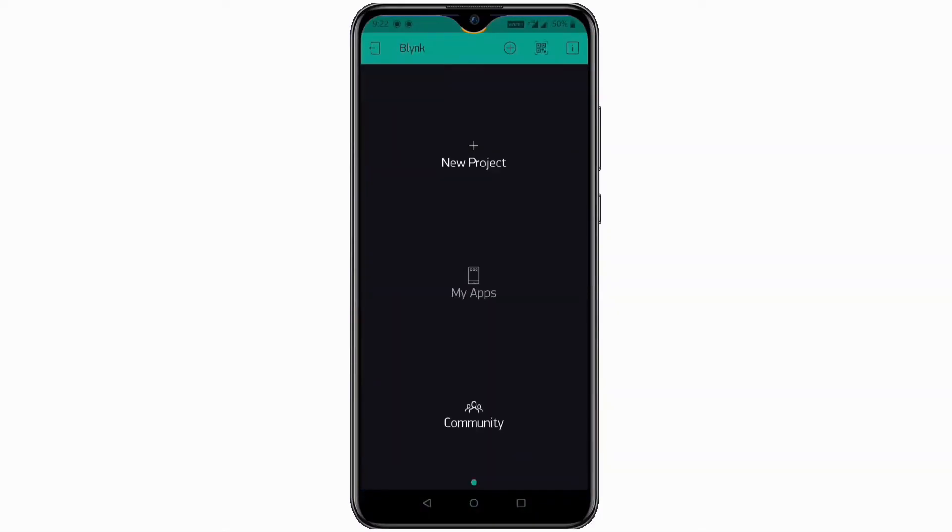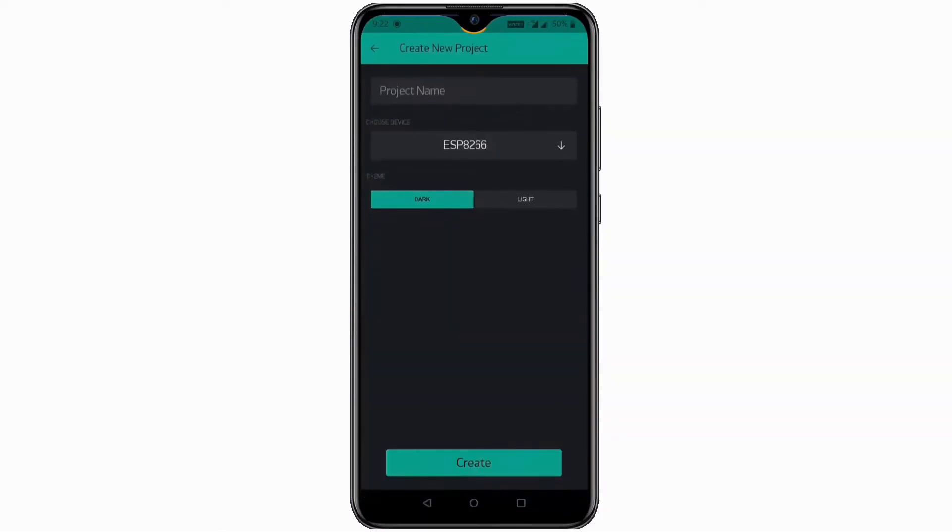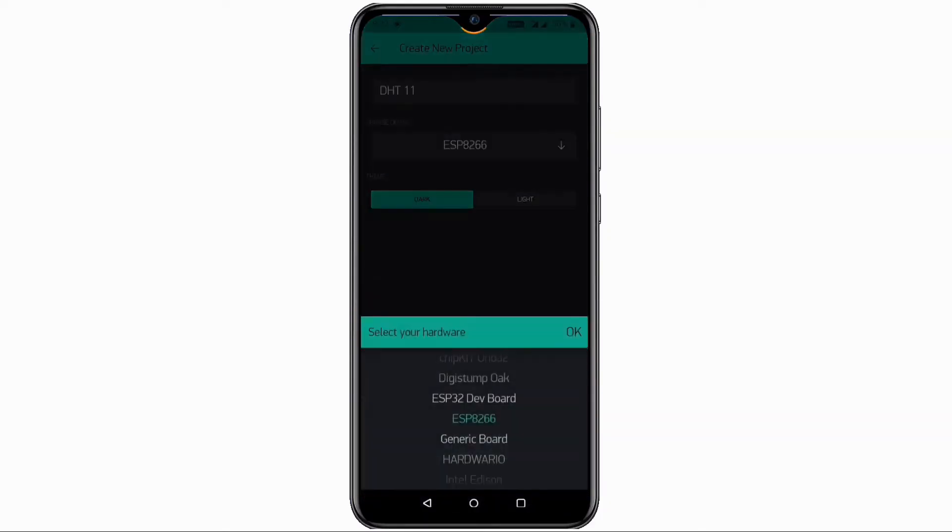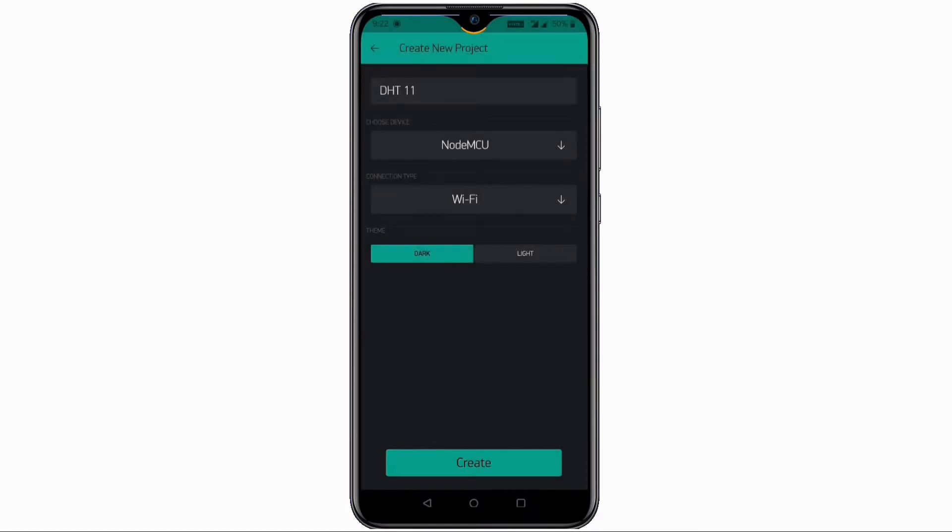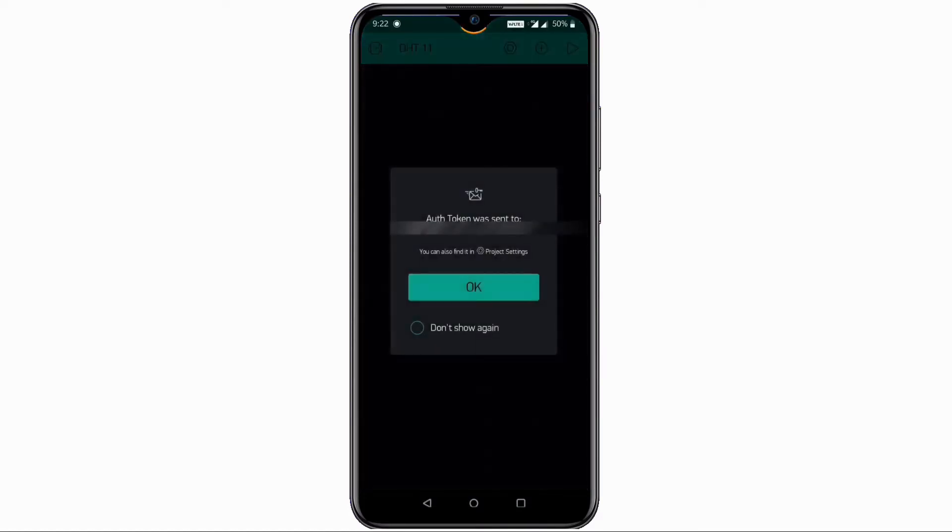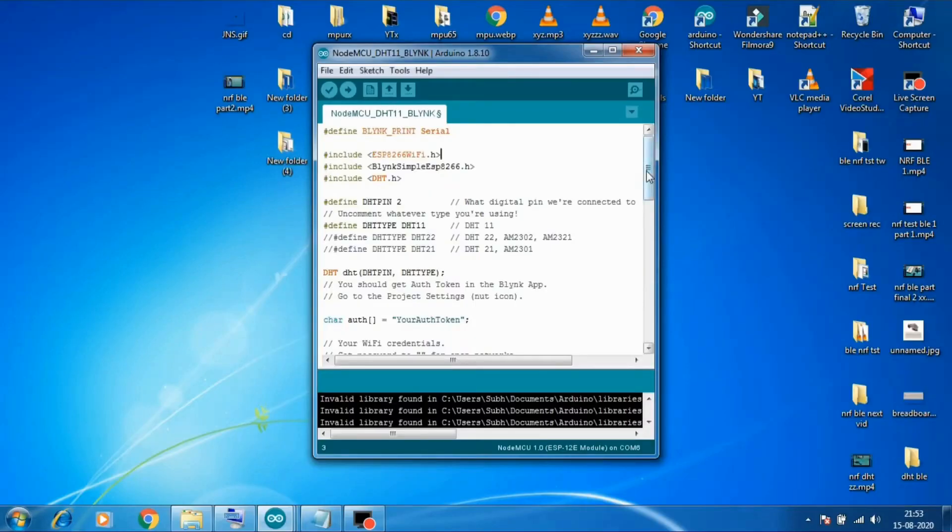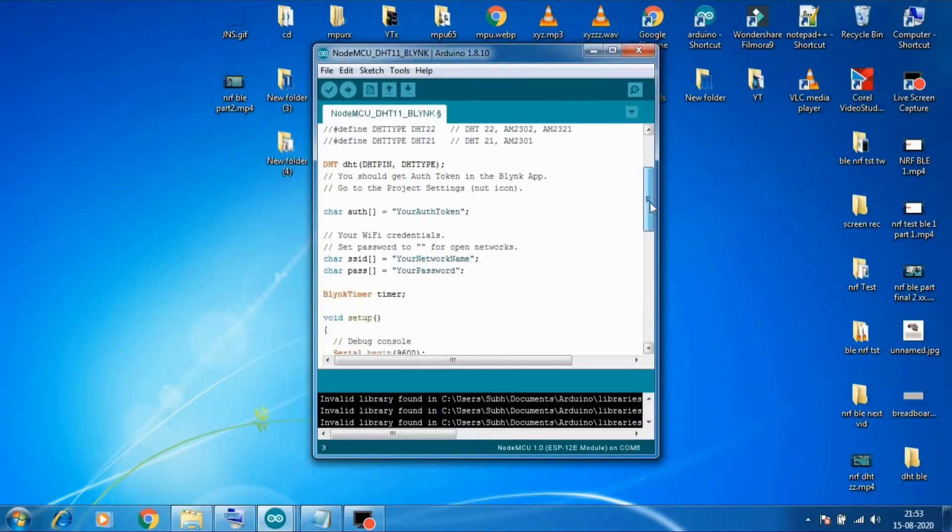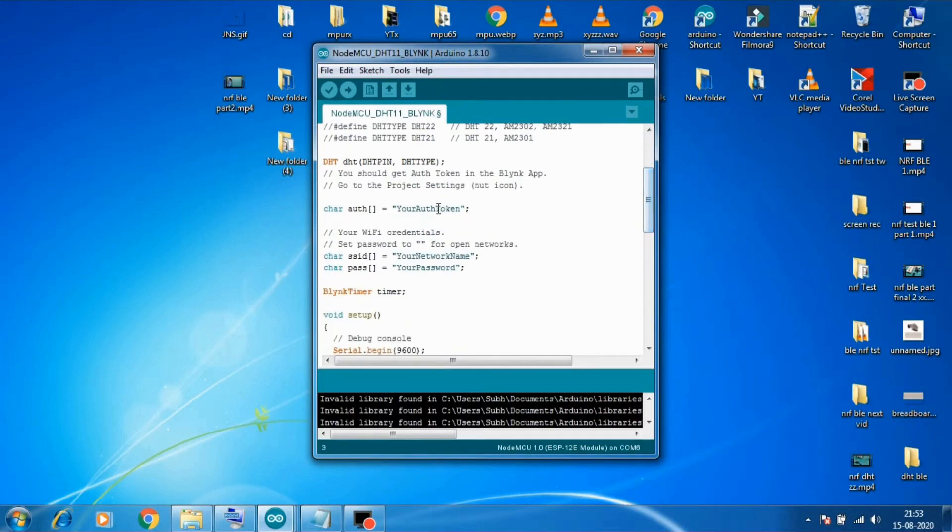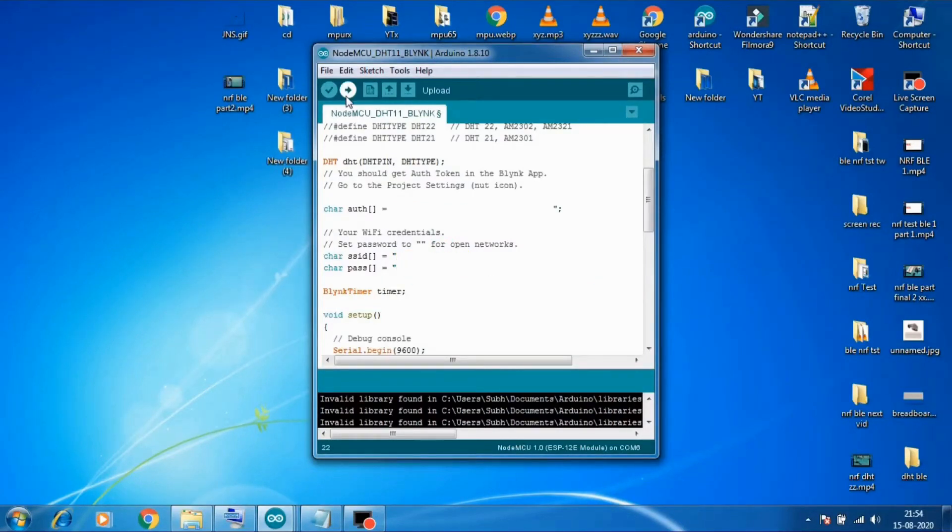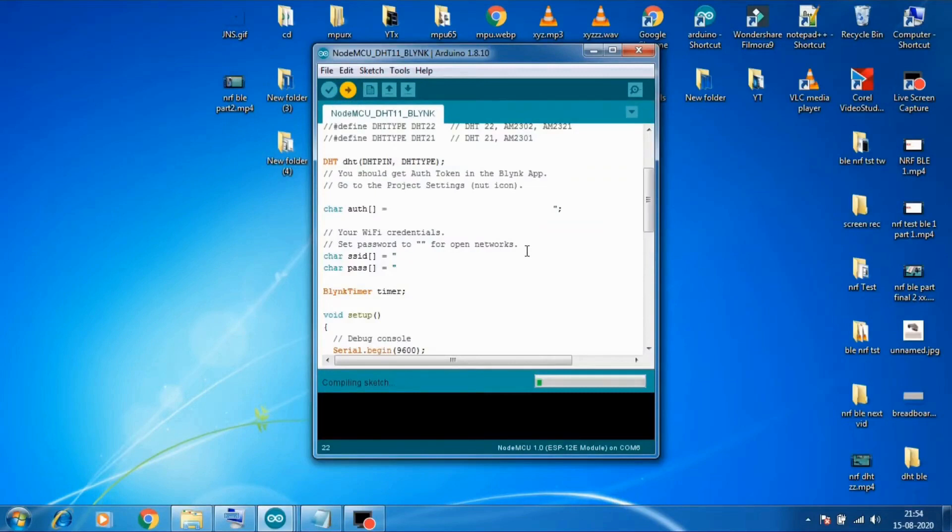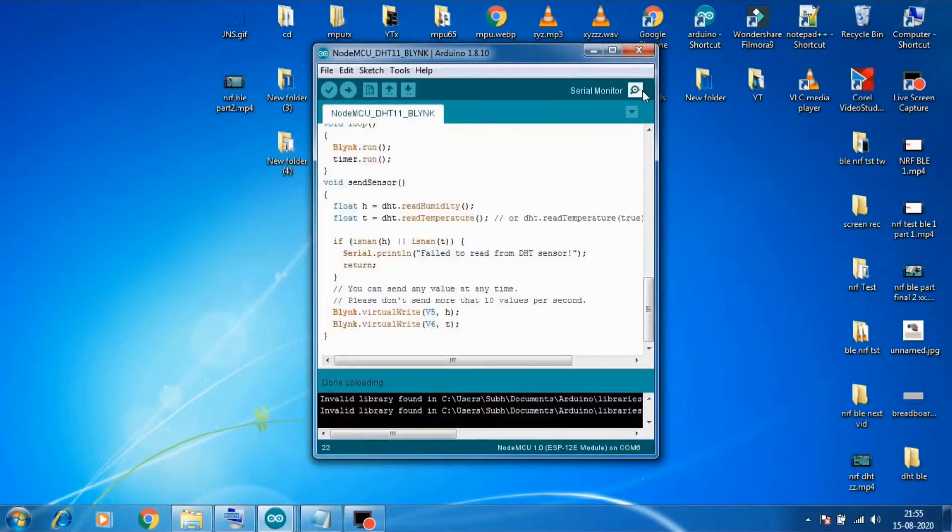Now let's go to Blink app. Click on new project and then select your board as minus NodeMCU. I'll select that and then hit OK. Then click on create button and it will send an auth token to your email. So get that auth token. Now here in code you have to paste your auth token. Then you need to put your Wi-Fi SSID and password here. And after doing that just upload the code to your ESP board.